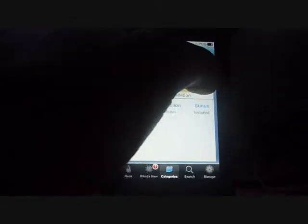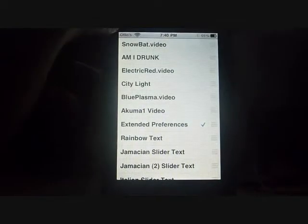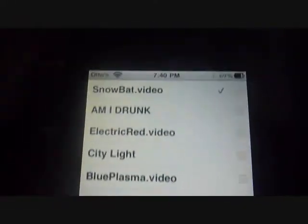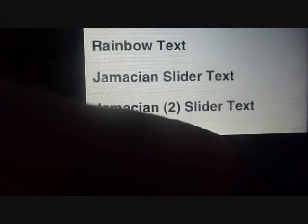And it's done. Okay, now you're going to go to WinterBoard — just close that and go to WinterBoard down here. And there's the video — it should appear right there. See, Snowbat Video — you just click on it, and you don't have to uncheck anything else. I have all my other stuff. Just press the Home button.